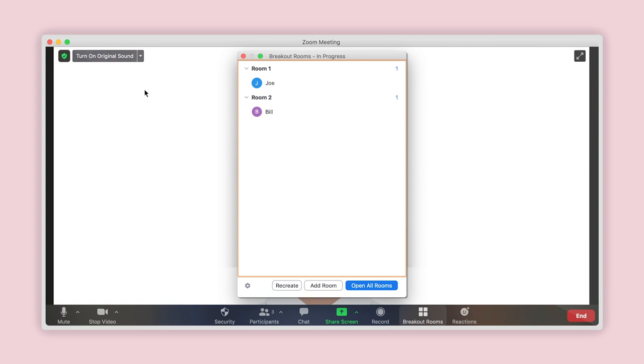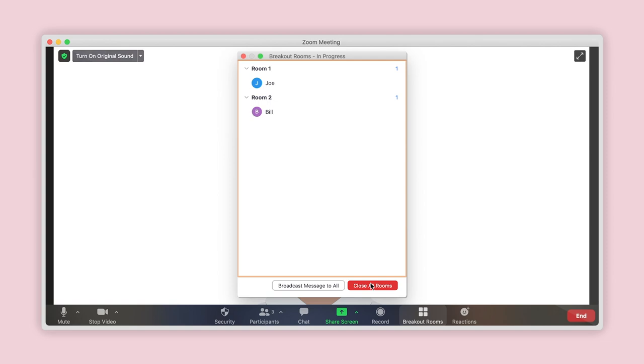Well done! Now that you have assigned all of your participants, you are ready to open all rooms by clicking here. If you need to move participants around after you have already opened the rooms and they have entered them, follow the same instructions from part 1 of this video.